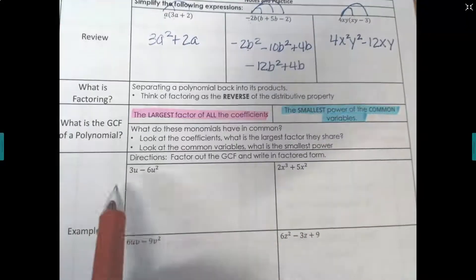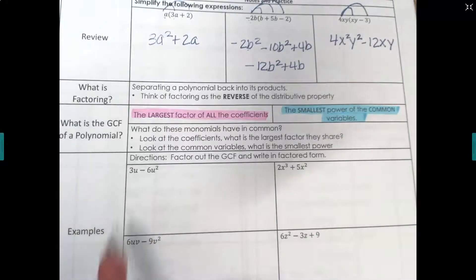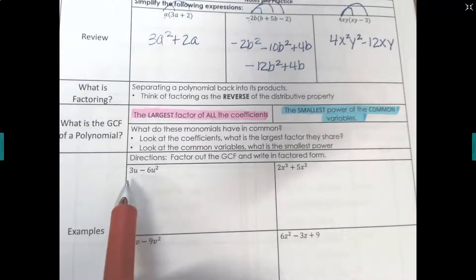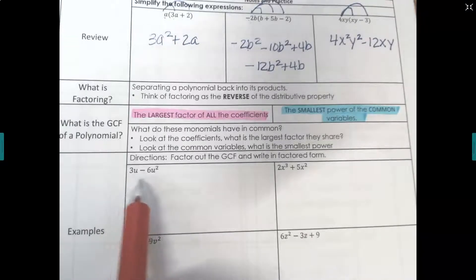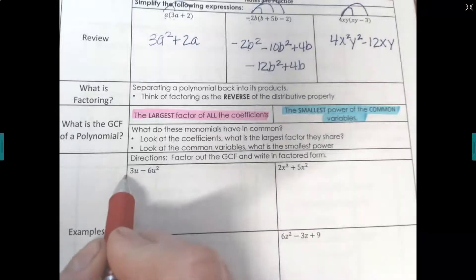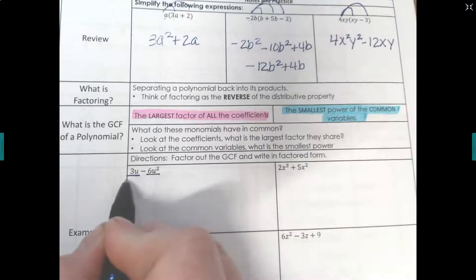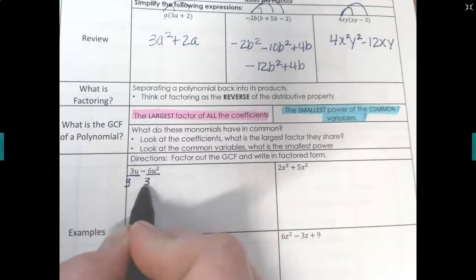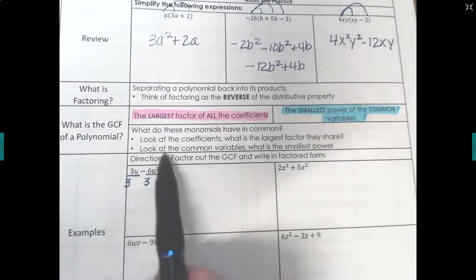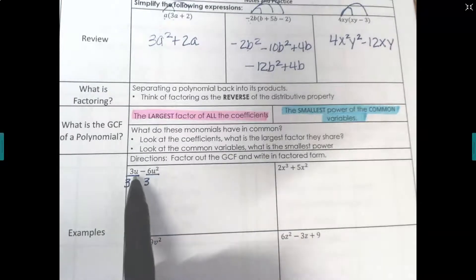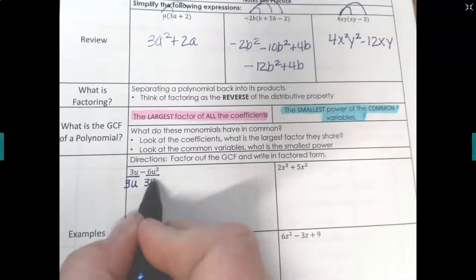Let's take a look at 3u and 6u squared. Looking at the numbers first: 3 and 6 — the biggest factor they have in common is 3. So we're going to divide a 3 out. They also both have u, and the smallest power is u to the first, so we can only divide out one u.